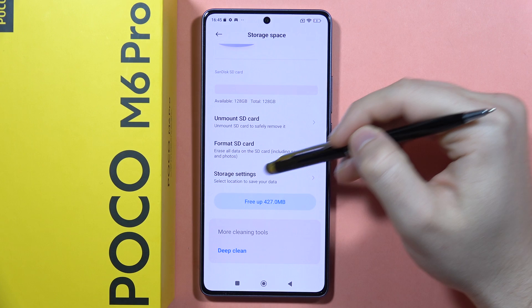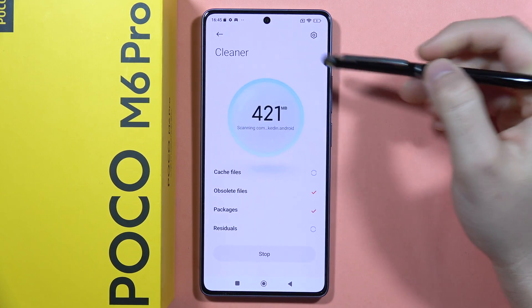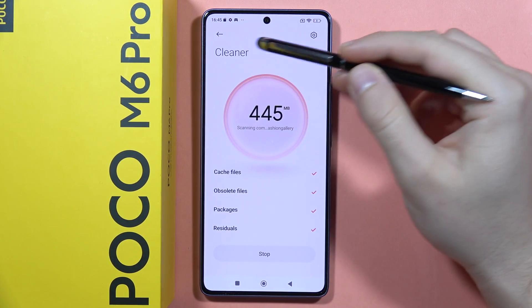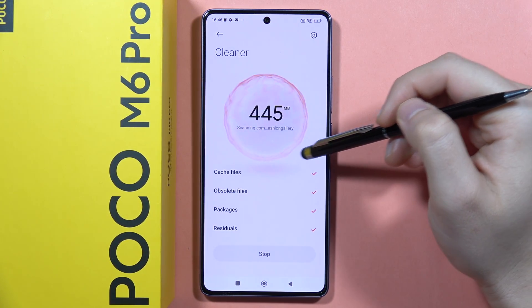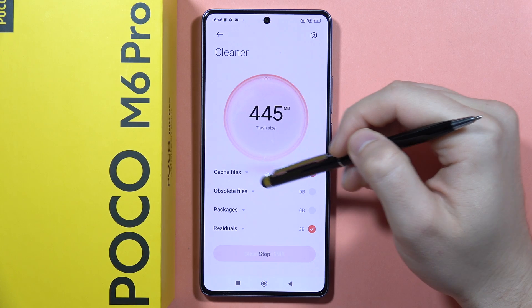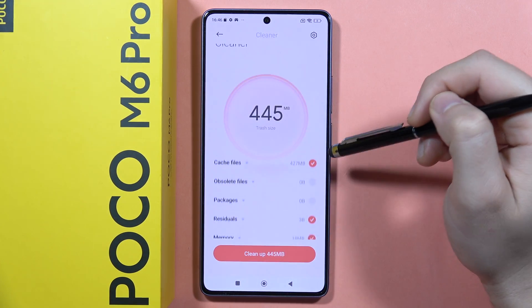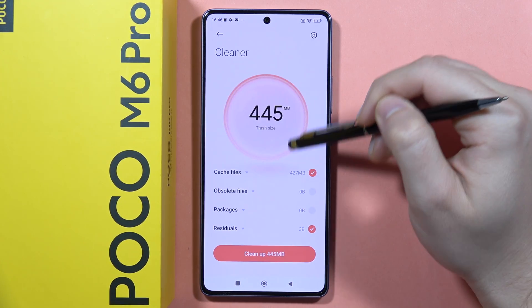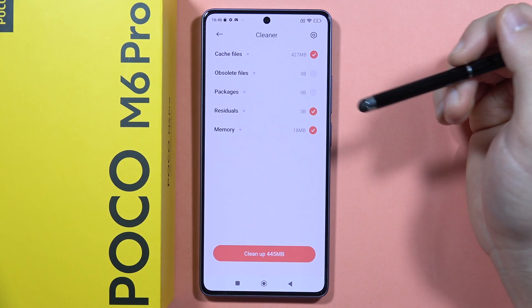Click on Free Up Space. You'll get this cleaner feature where you can find the cache files and other stuff. You can select or unselect items, or view what you are actually going to delete.